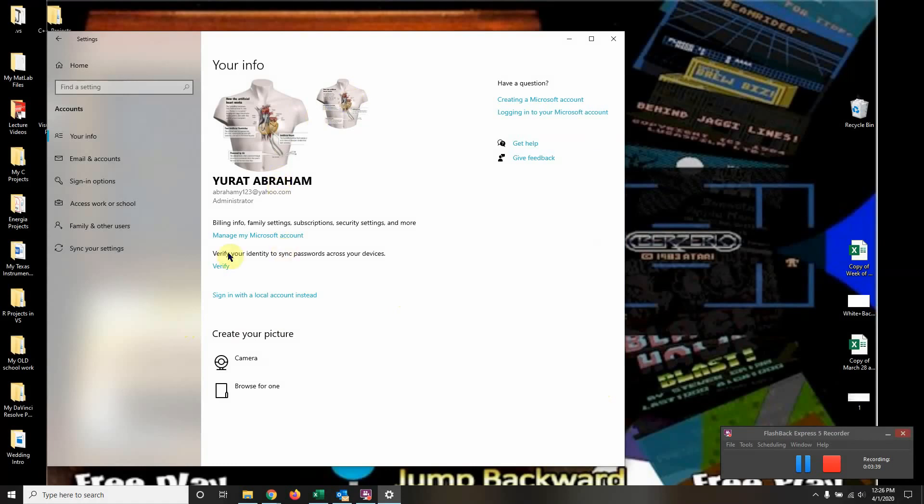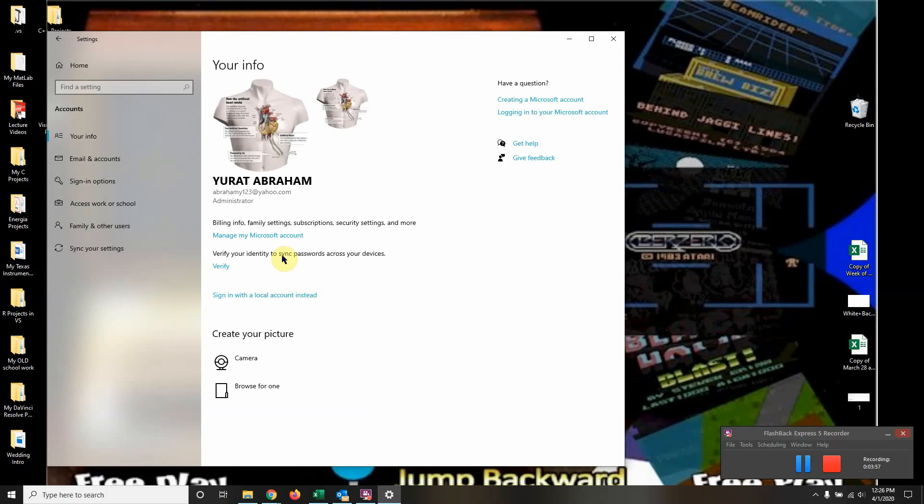Then you're going back here. When you go back here, instead of having this option of signing with a local account, it's going to have the option of signing with your Microsoft account. So once you sign in with your Microsoft account, that's when you type in the email you updated to and the password. After that, restart the computer again and it should be good to go.